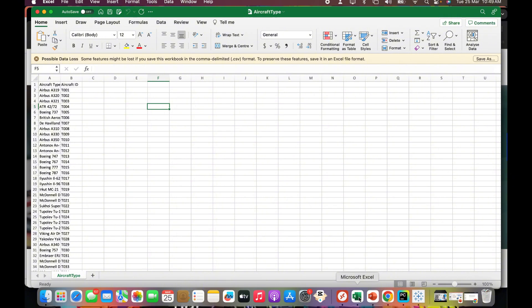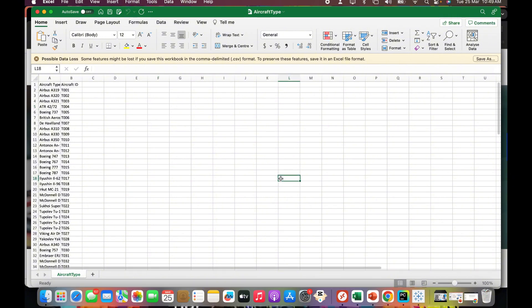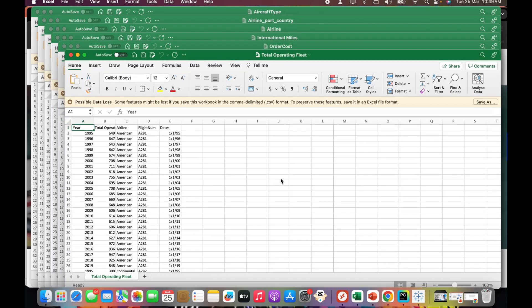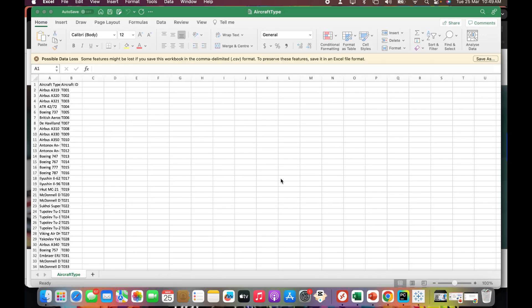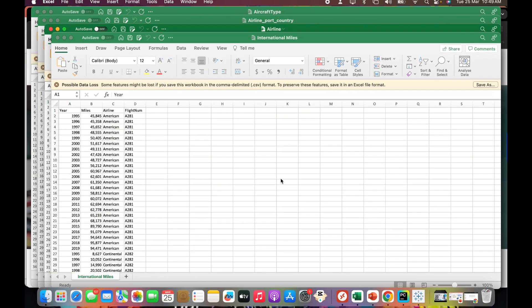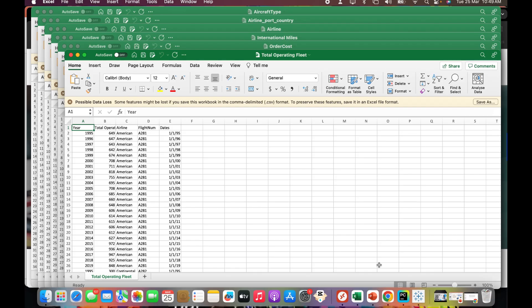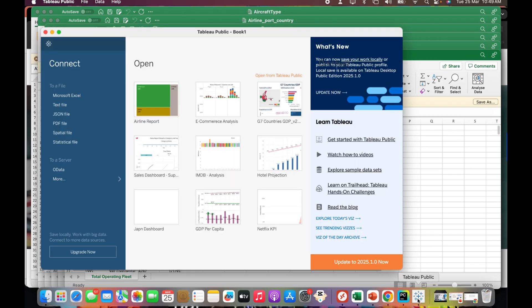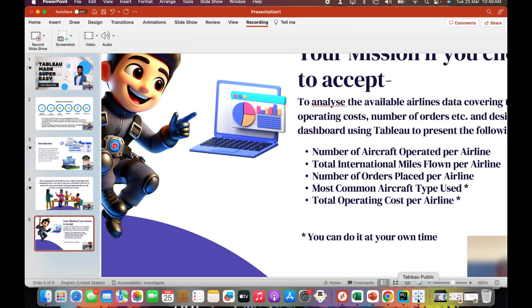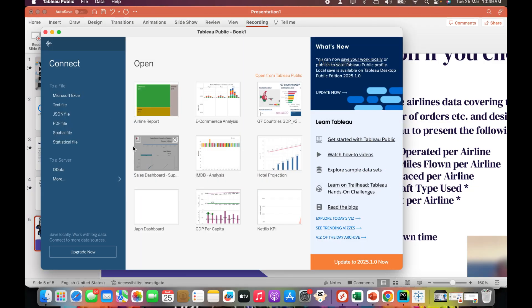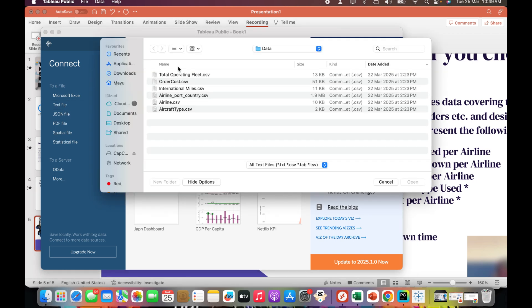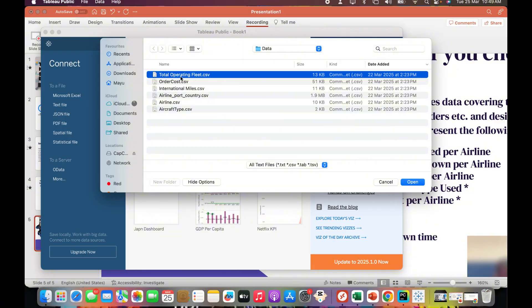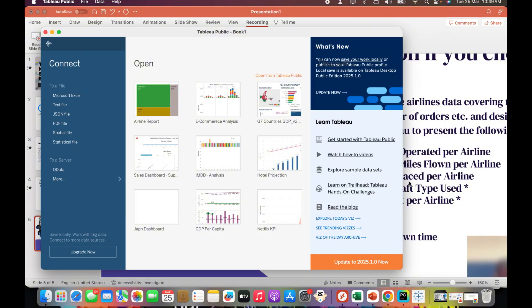This is the dataset I'll use. I'll attach the dataset link in the description. I have a few datasets: total operating fleet, order cost, international miles, airline craft. Let me open Tableau Public. The first example I'm working on is to understand number of aircraft operated per airline. Because my data is in CSV, I'm going to use text file and select total operating fleet.